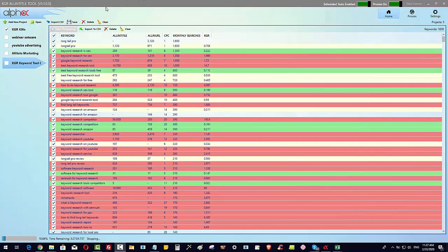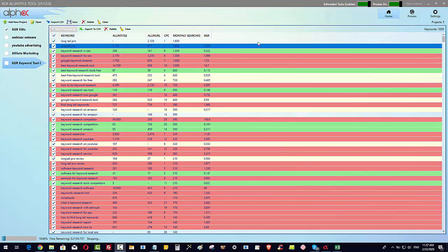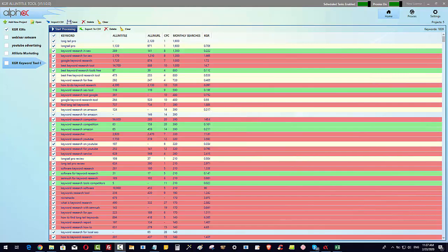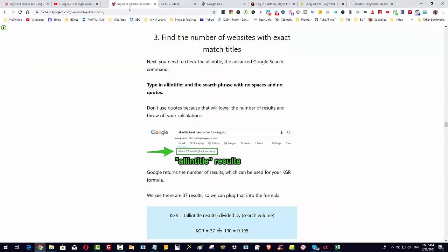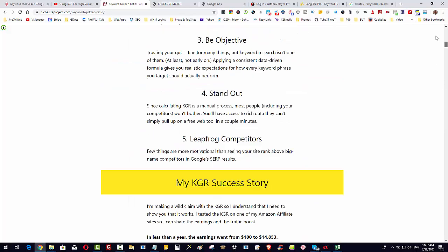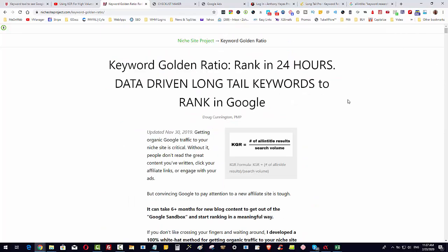Okay guys, just a quick look at a new tool that I built. This tool is built because of this post here from a guy called Doug Cunnington. What he's done is he's come up with a formula for keyword research that can get rankings within about 24 hours and you don't need any backlinks.